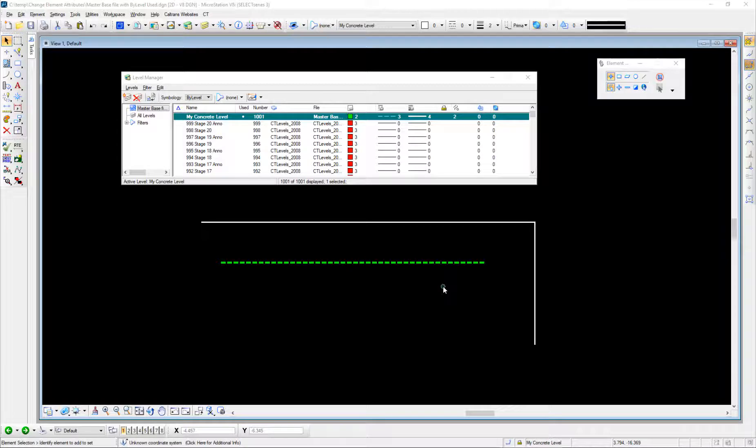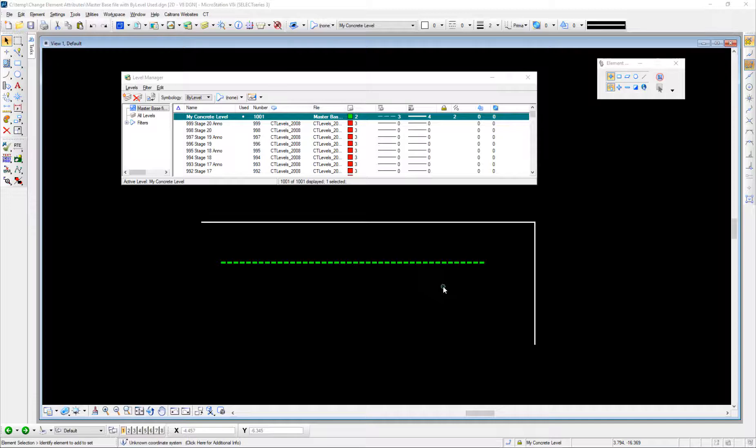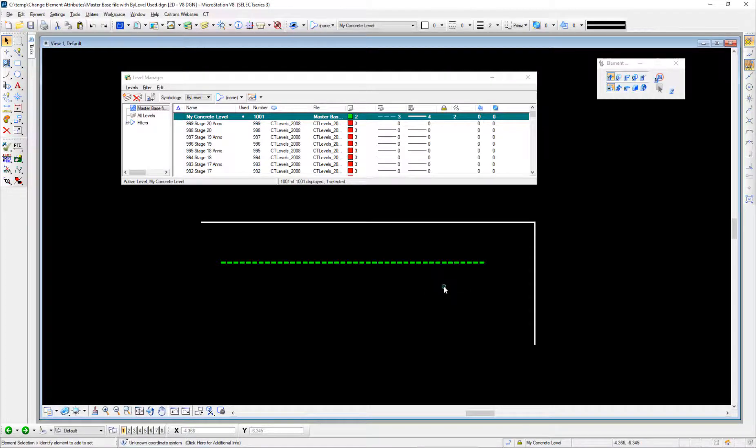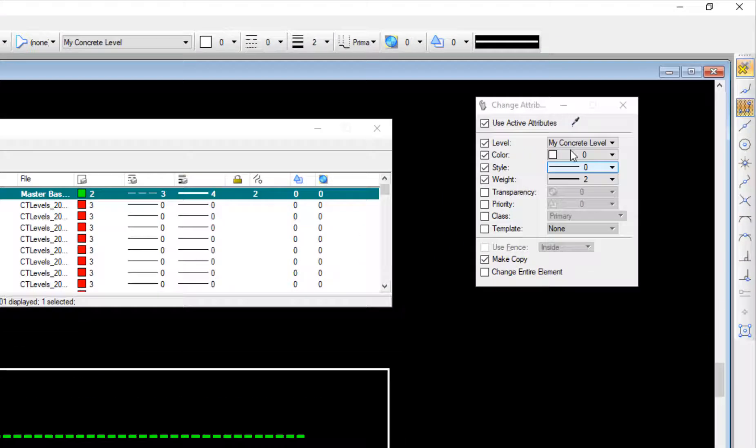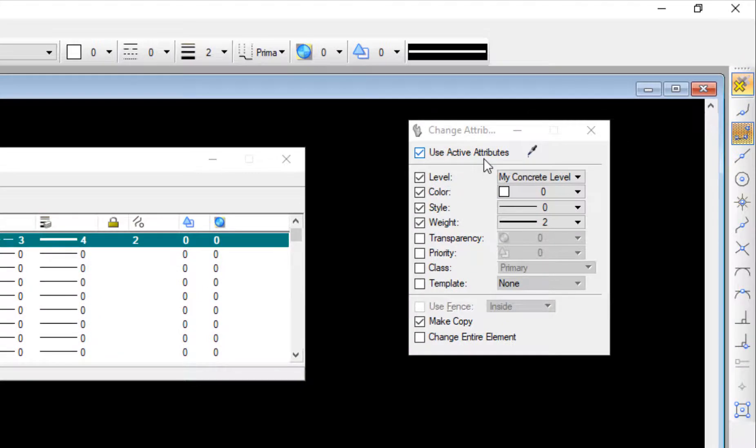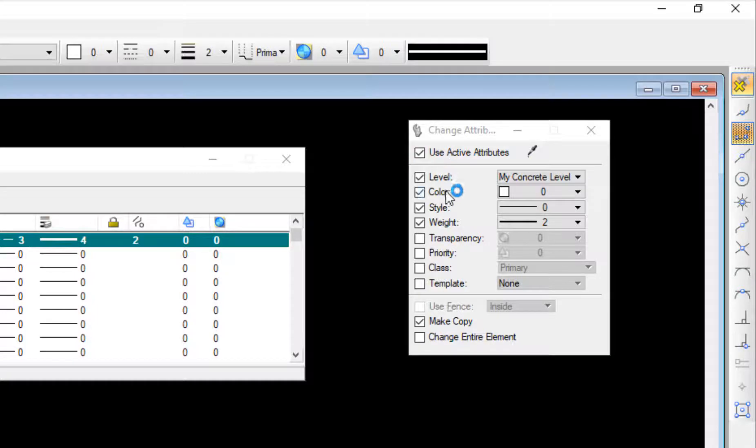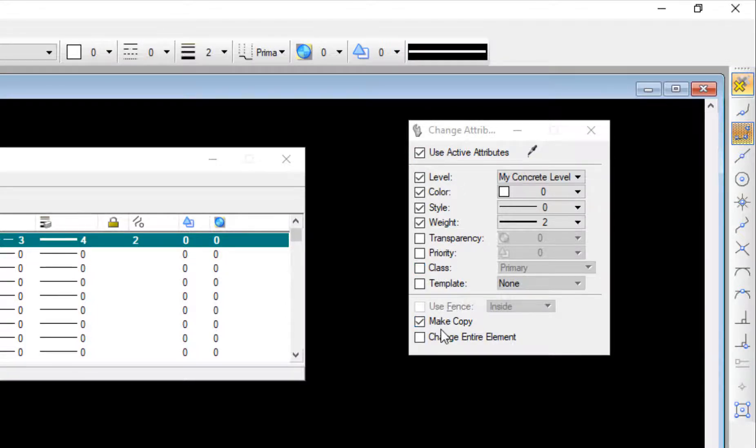The purpose of this video is demonstrating the change element attributes tool. If I bring this tool up here, you're going to see on the tool settings window the standard options to change the attribute of an element: things like level, color, style, and weight.